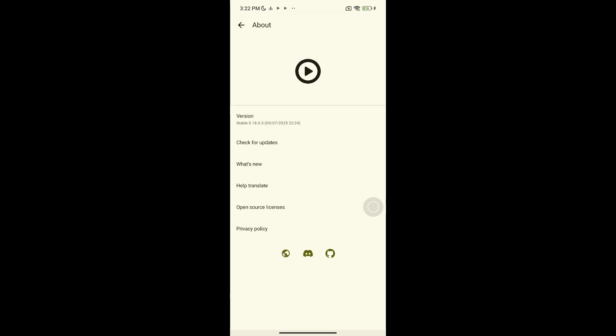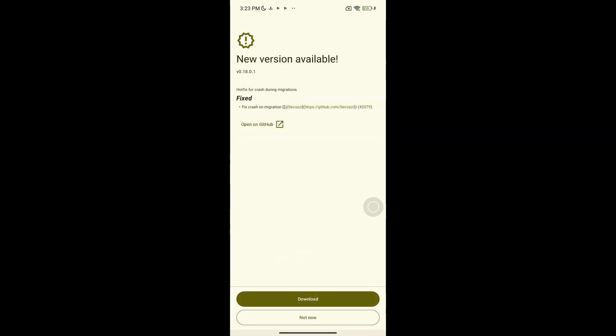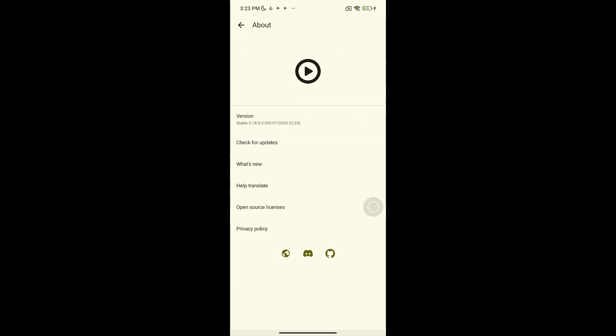And once it's done, just tap it to install. If your phone blocks it, just allow installs from unknown sources. Don't worry, it's safe. Then boom, it's updated.